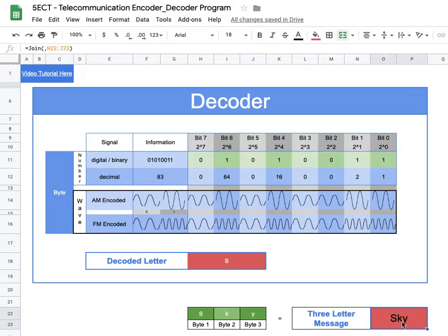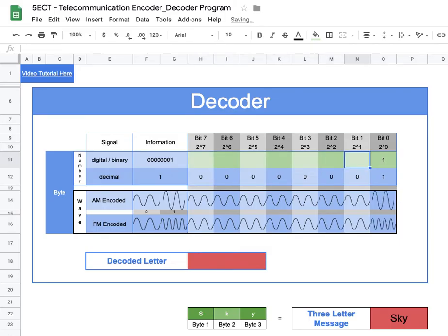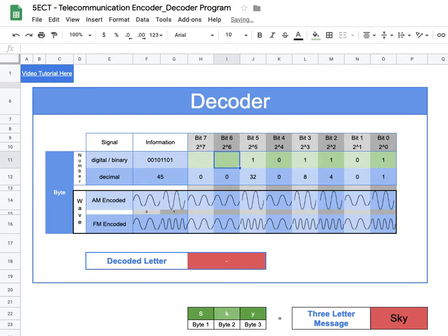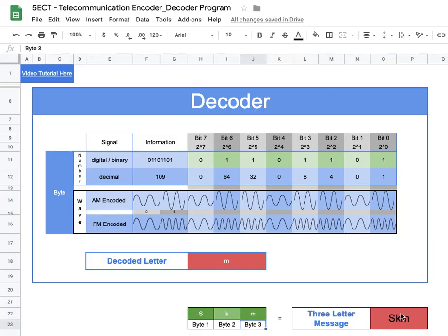I'll go down to Byte 1 and input capital S. As you can see, we use the JOIN function to join those three bytes of information. To demonstrate, I'll clear all the inputs — everything goes to zeros — and you'll start inputting whatever signal comes in. For example, if Byte 3 decodes to M, I put M in, and it joins here. Our automated decoder program is now complete.